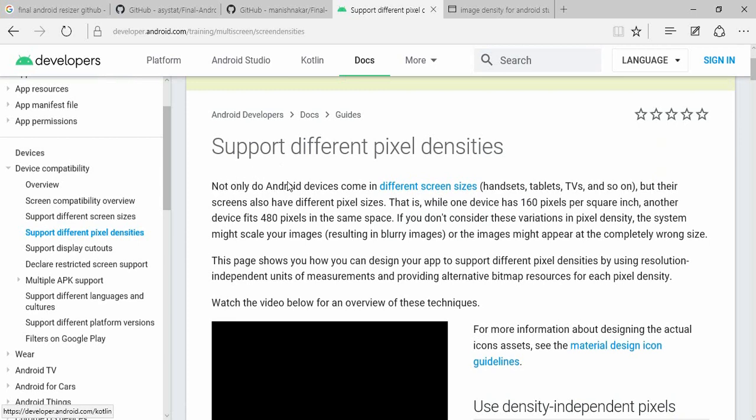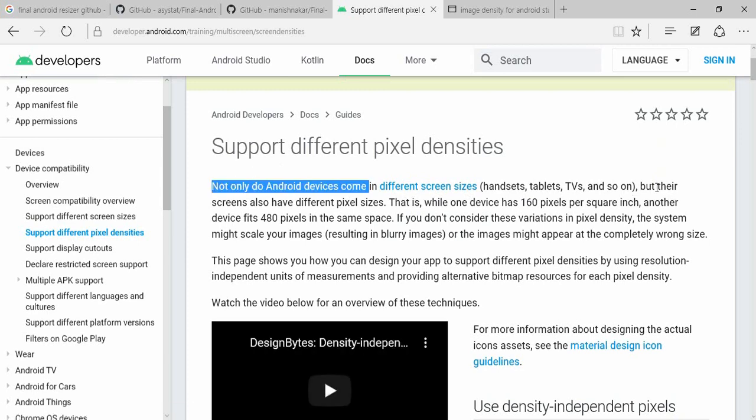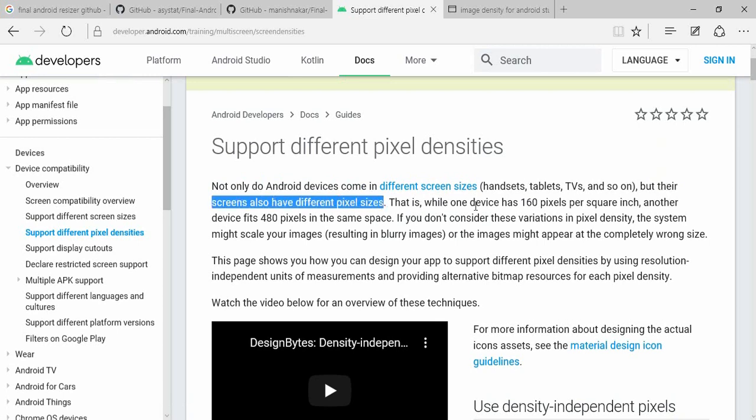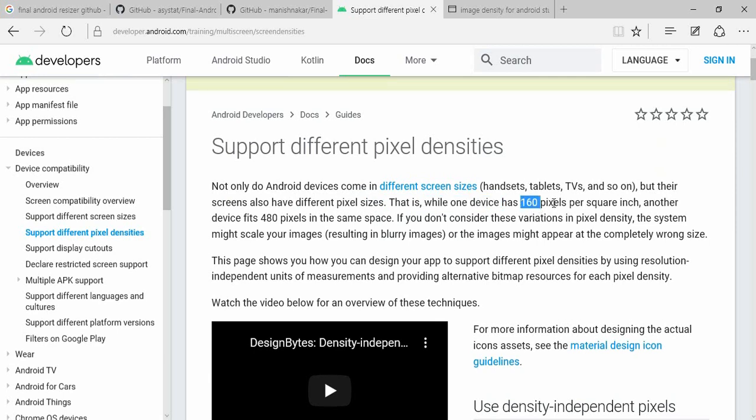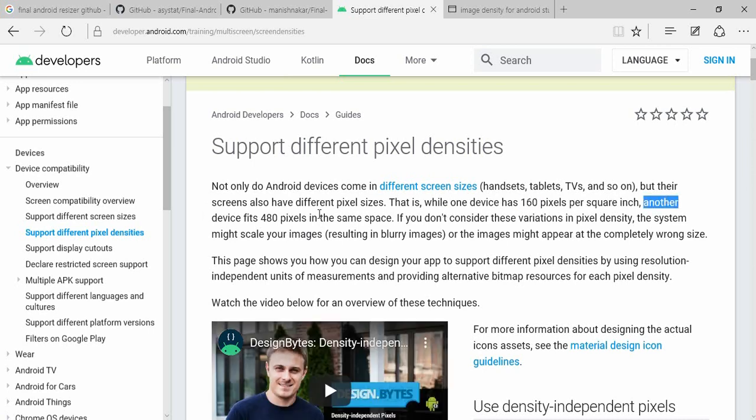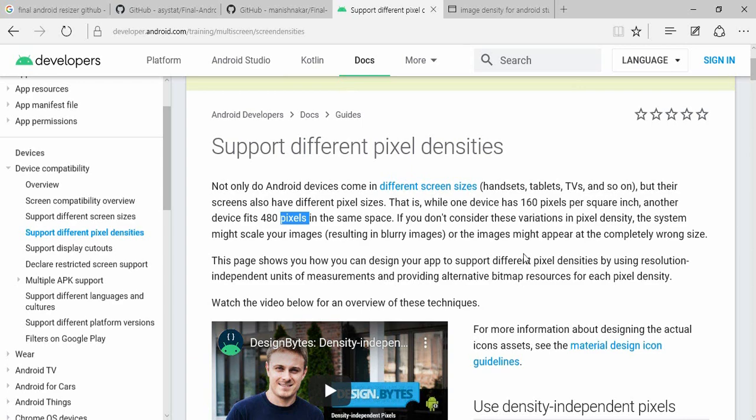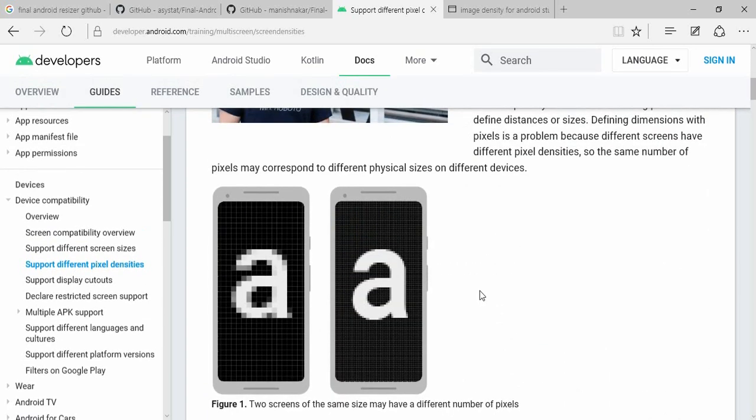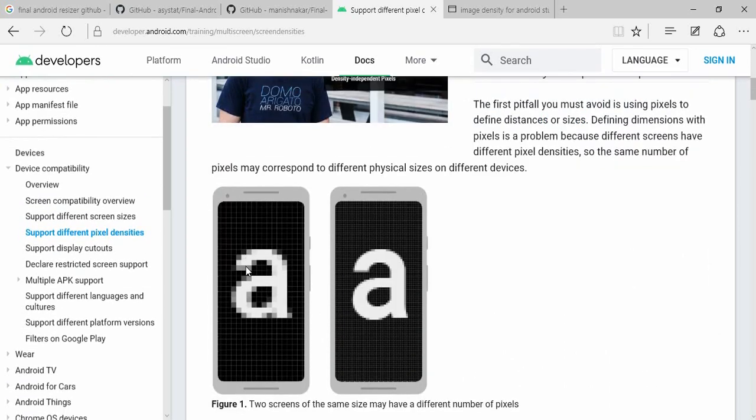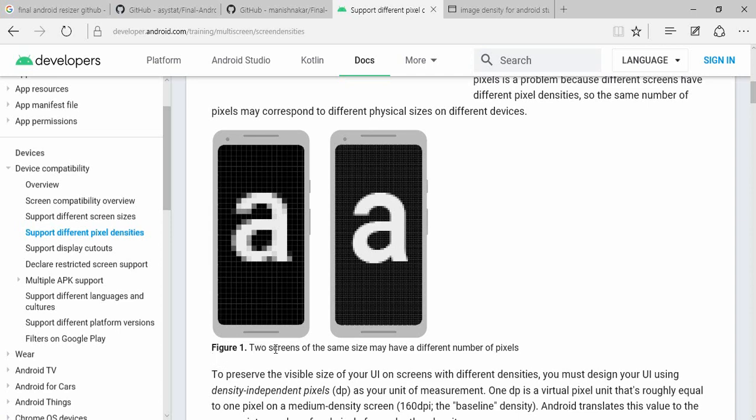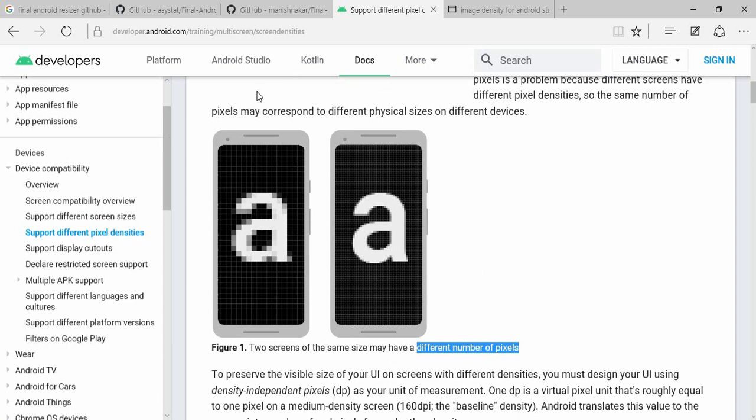We have different size Android devices with different sizes and different pixels. One device has 160 pixels per square inch and another device has 480 pixels. The same space but different pixels. We have two screens of the same size but different number of pixels.